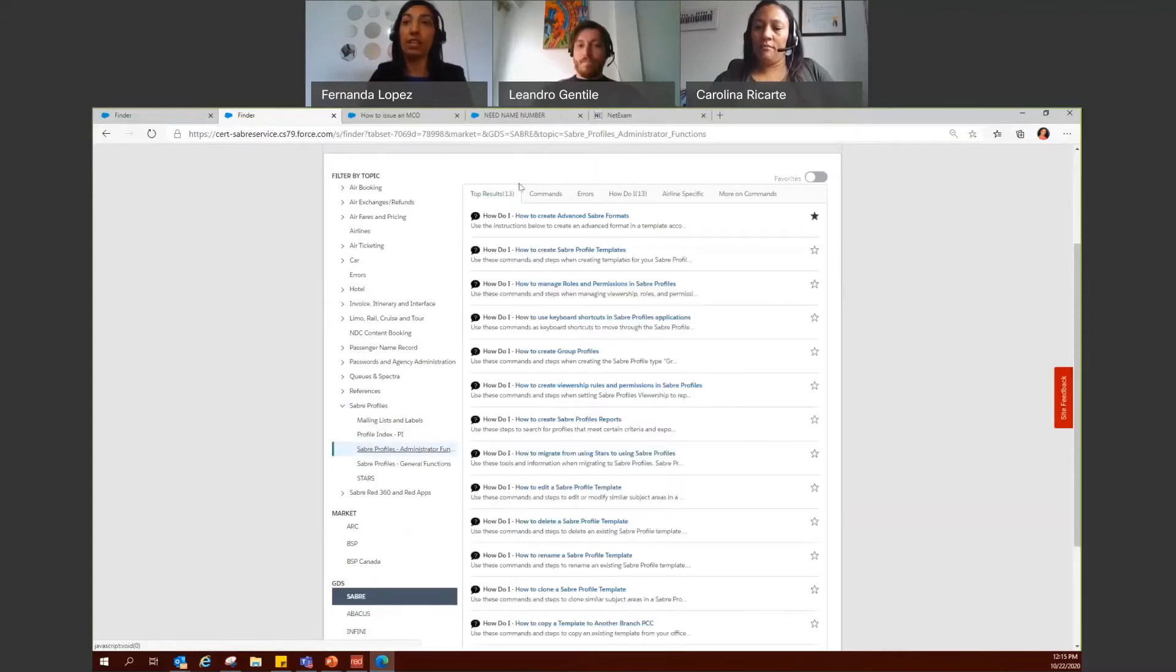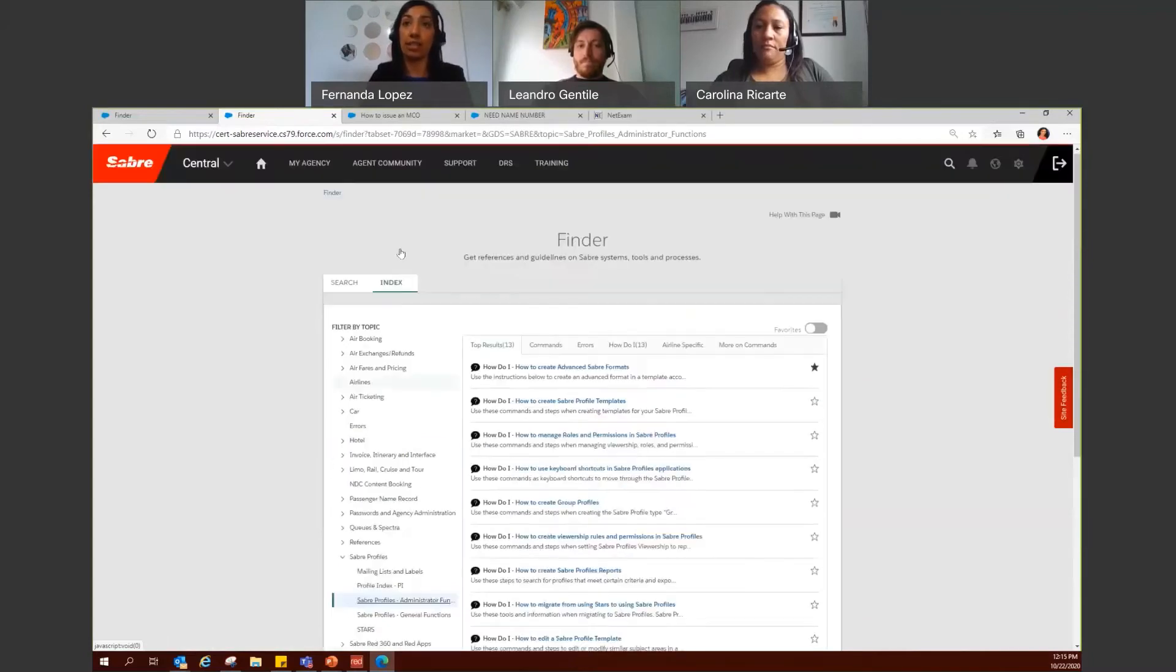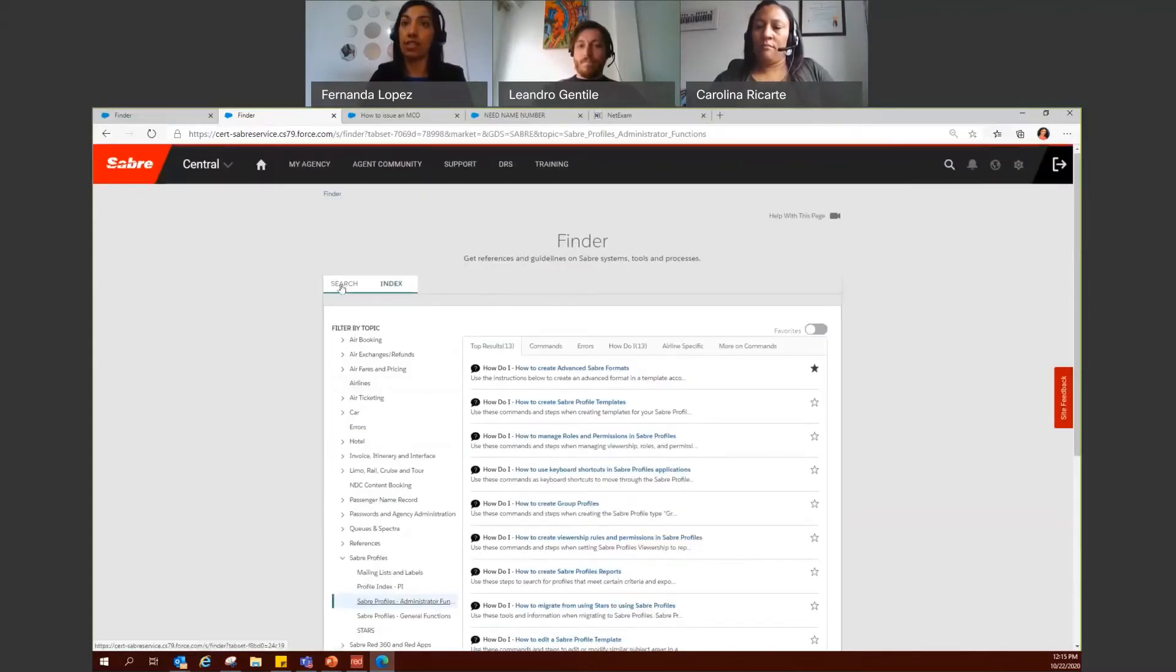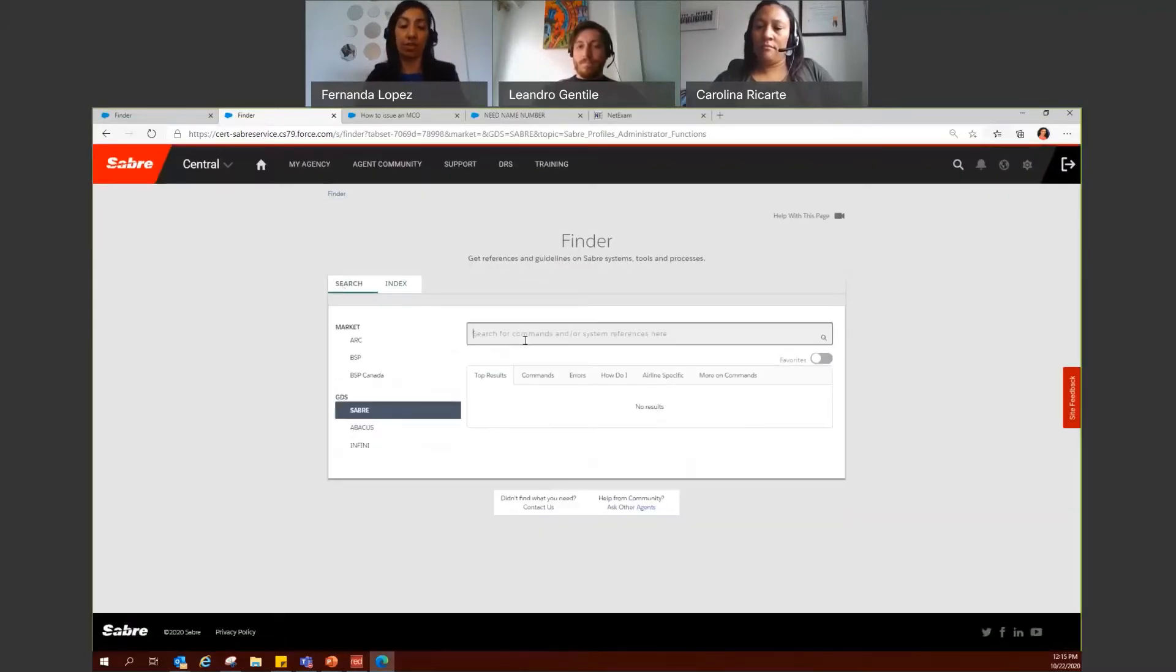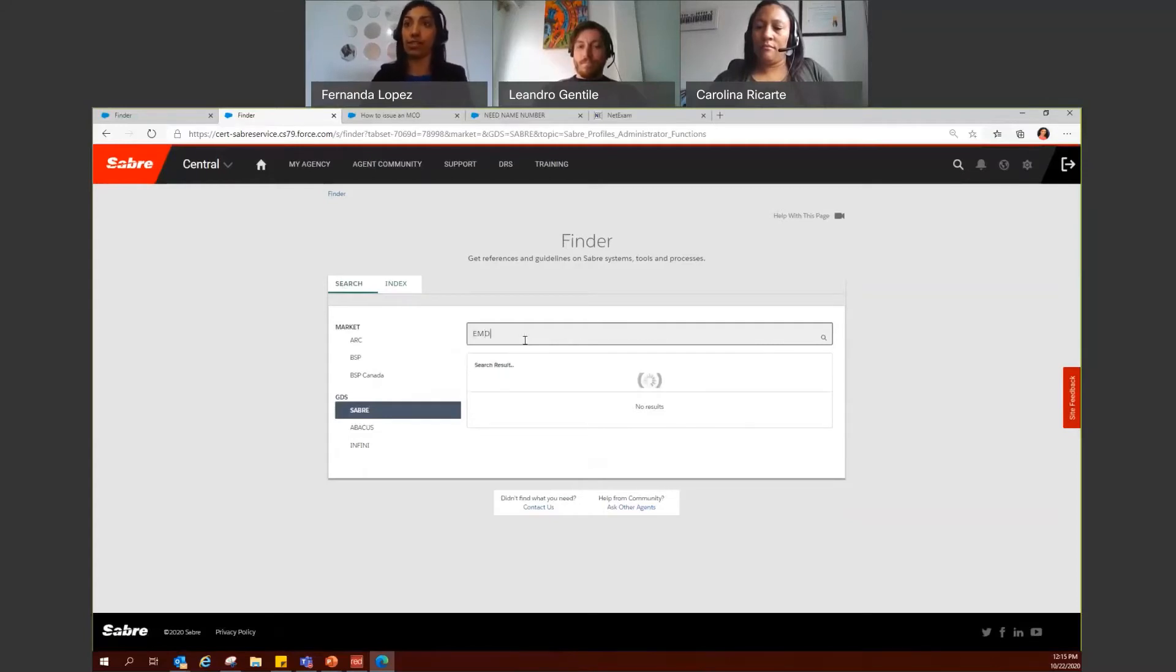Here, as well as in the search tab, so here in the search tab, I can type EMD and hit enter.